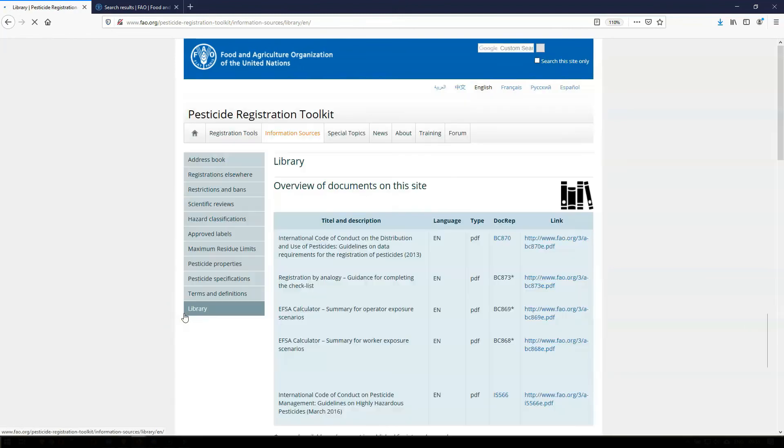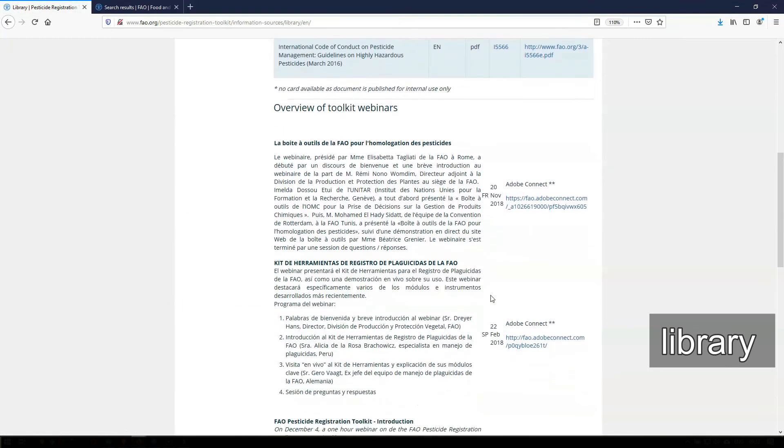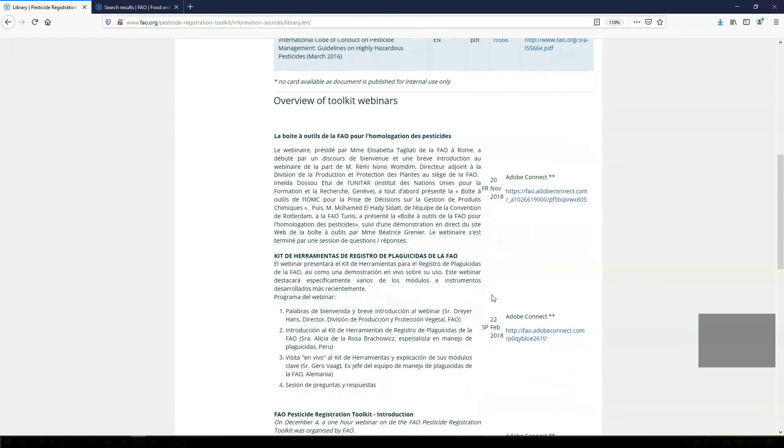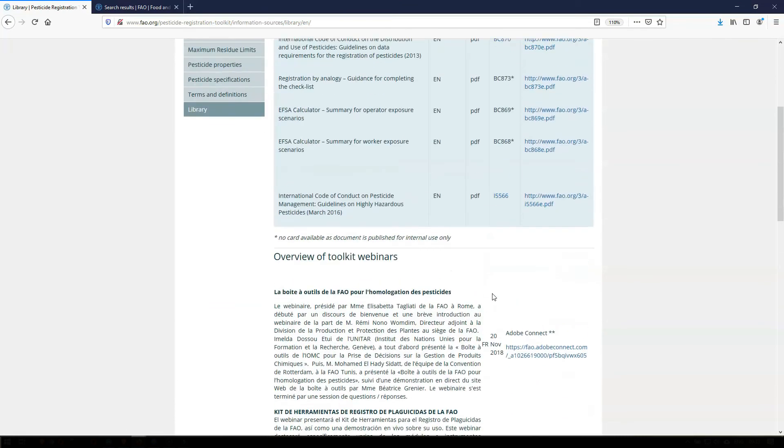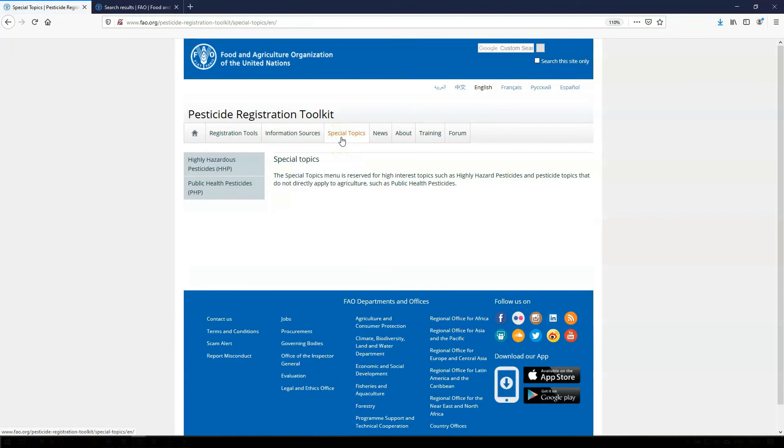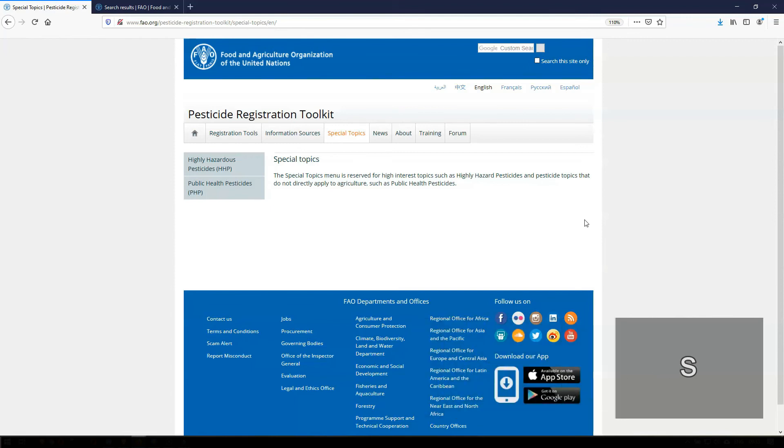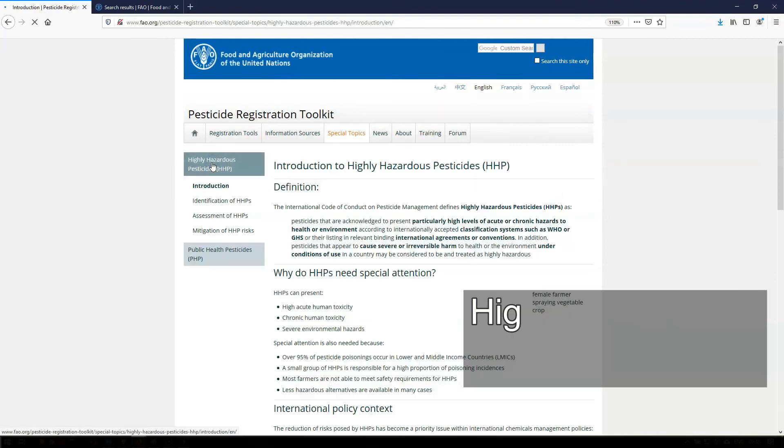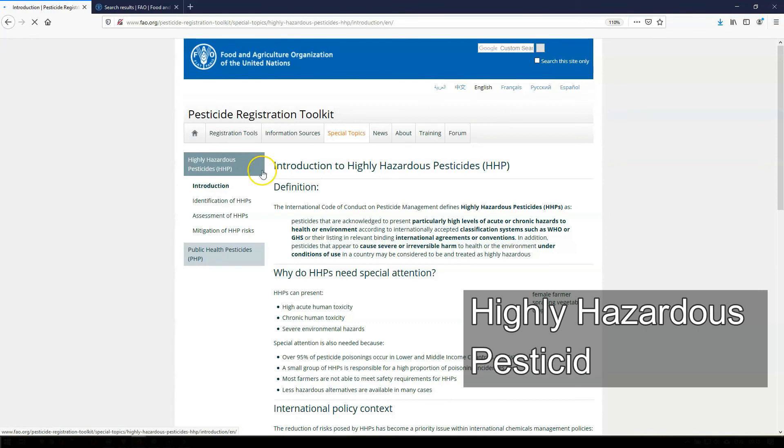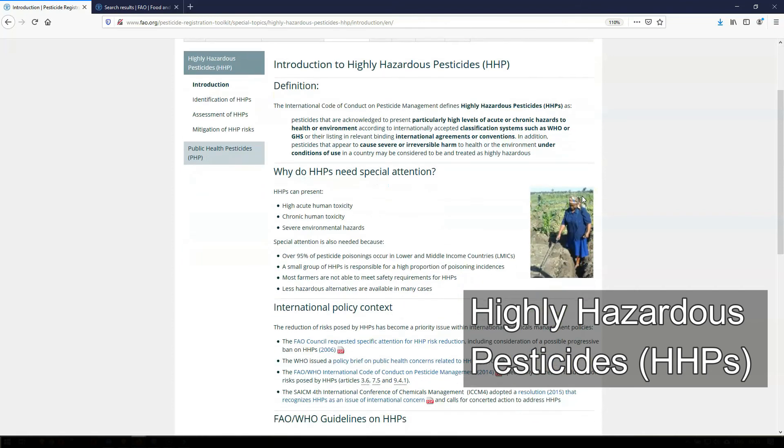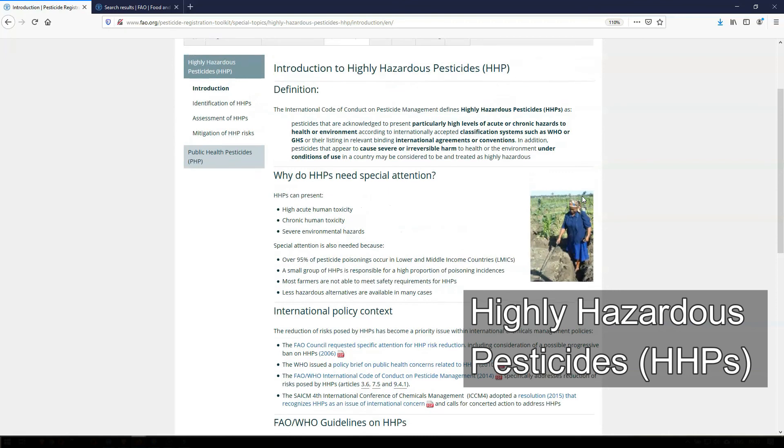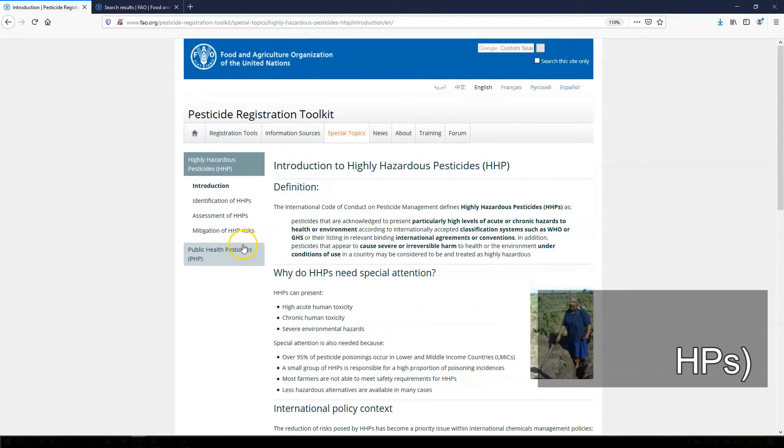And finally, a library is provided where you can find guidance documents and video clips that are used in the toolkit as well as links to webinars about the toolkit. The third main technical section, the Special Topics, is dedicated to topics related to pesticide registration that are of special interest to registrars and do not directly fit in either registration tools or information sources. The topic on highly hazardous pesticides or HHPs deals with the identification, assessment, and mitigation of pesticides that present particularly high levels of acute or chronic hazards to human health or the environment.